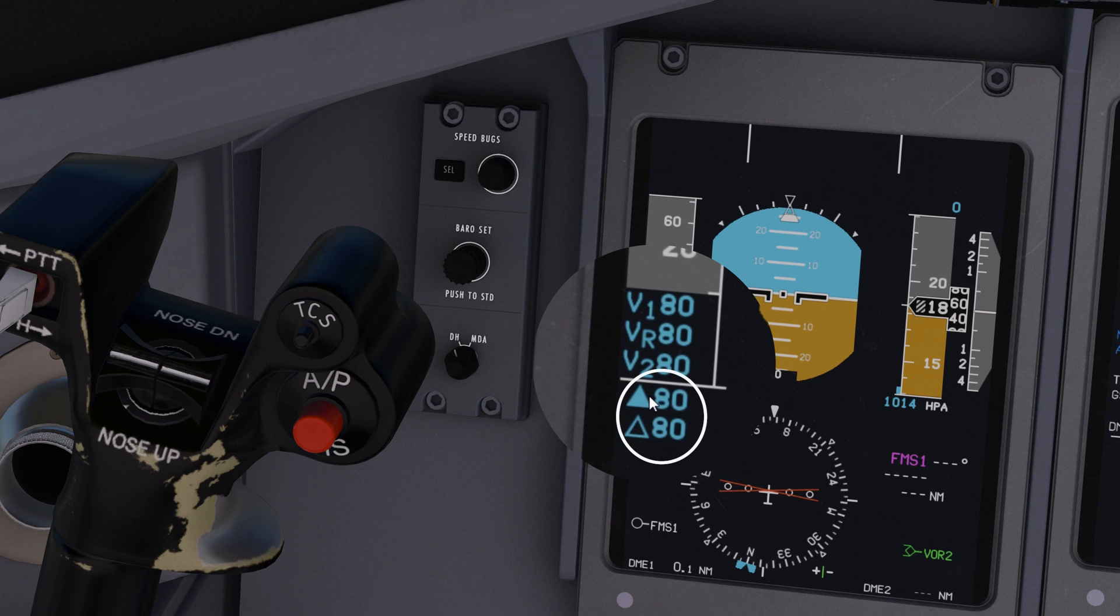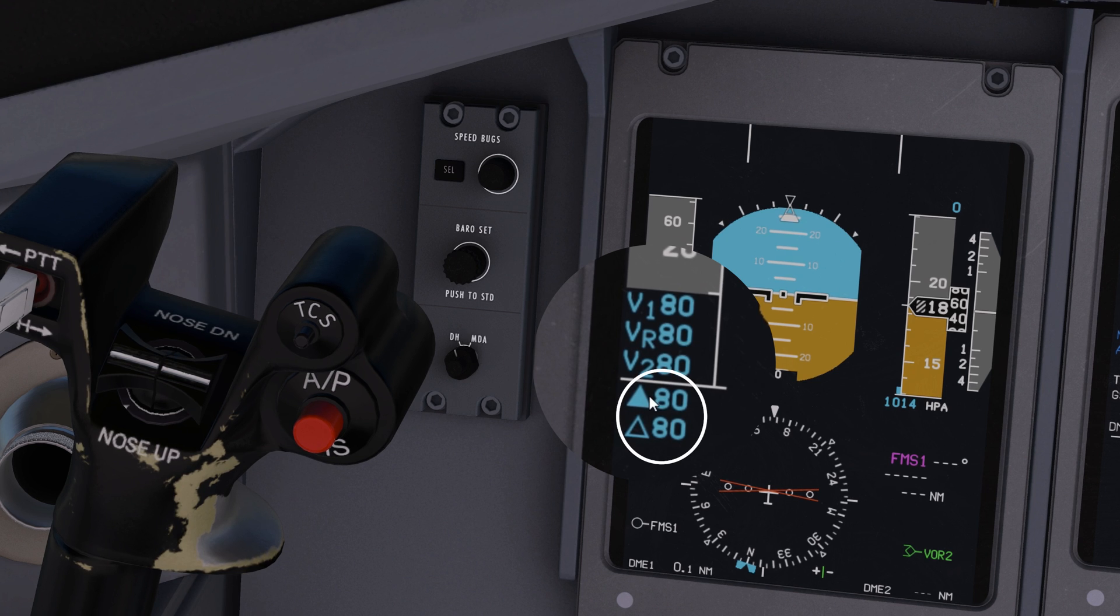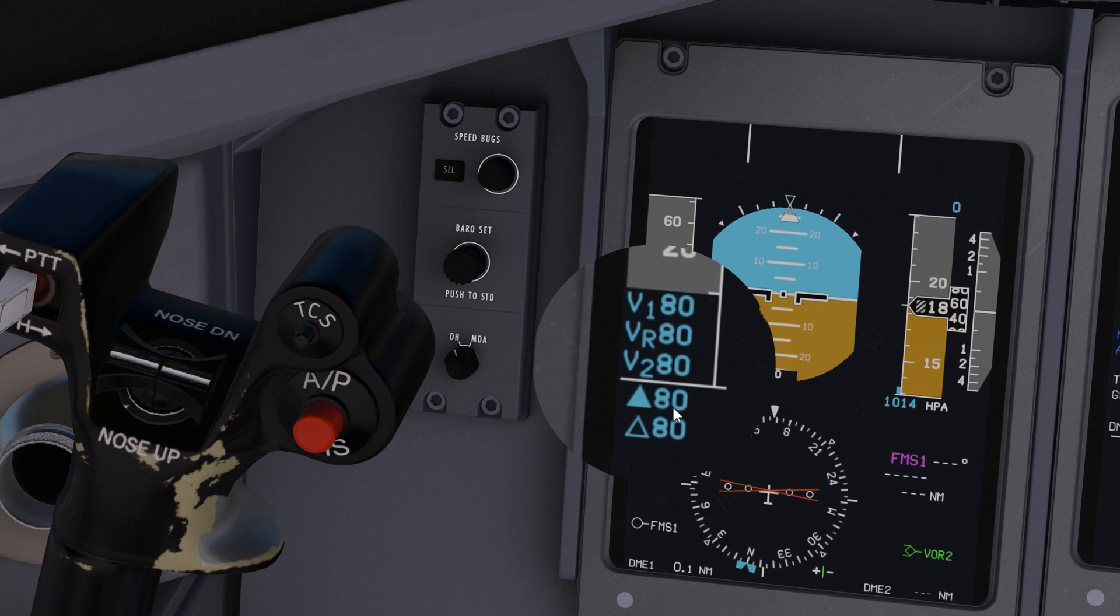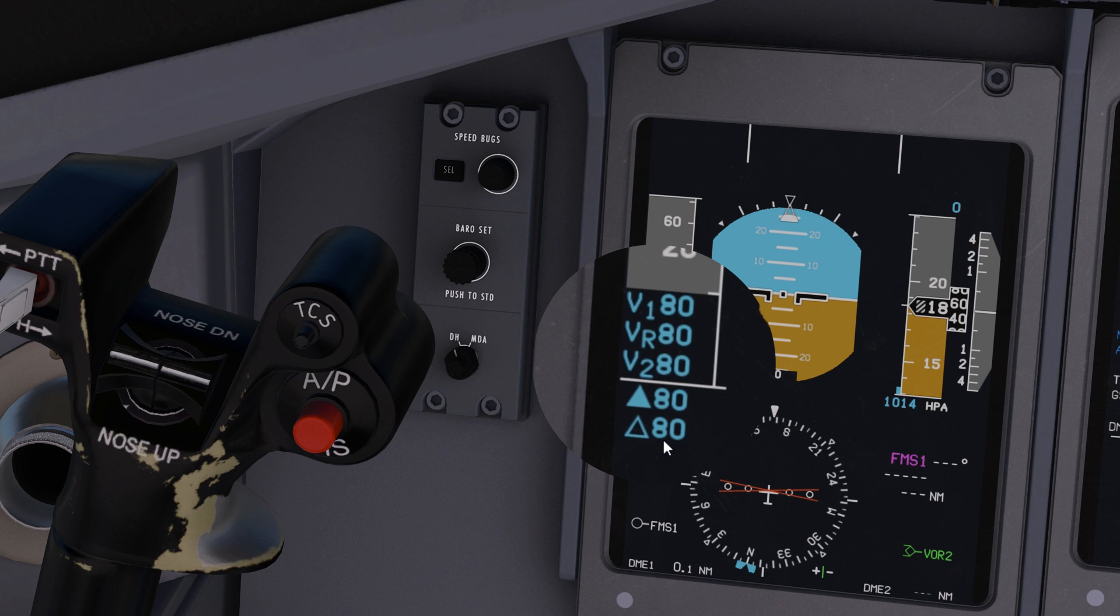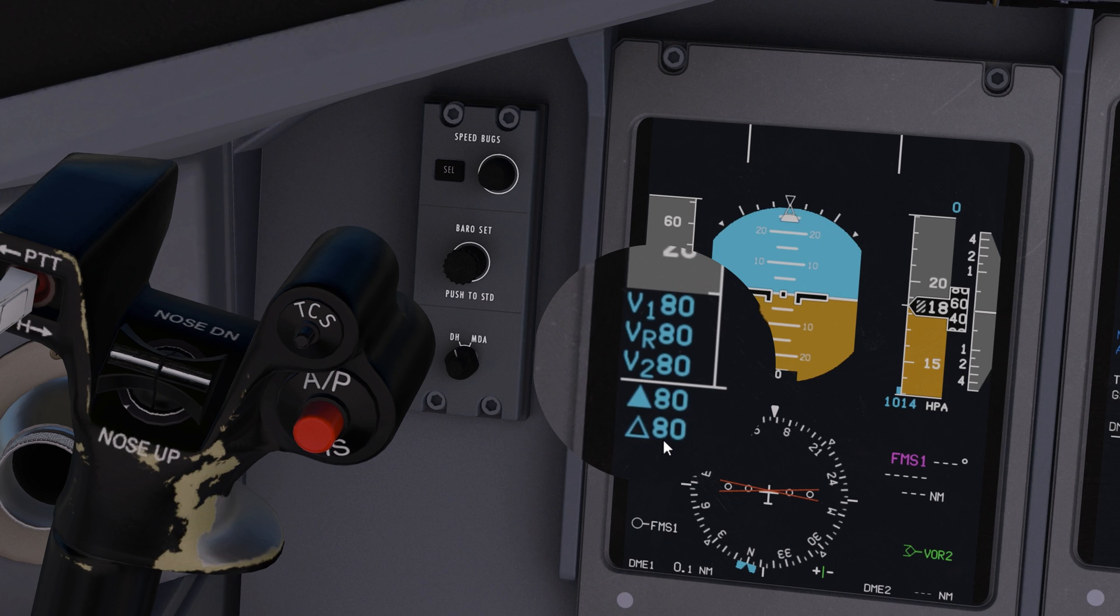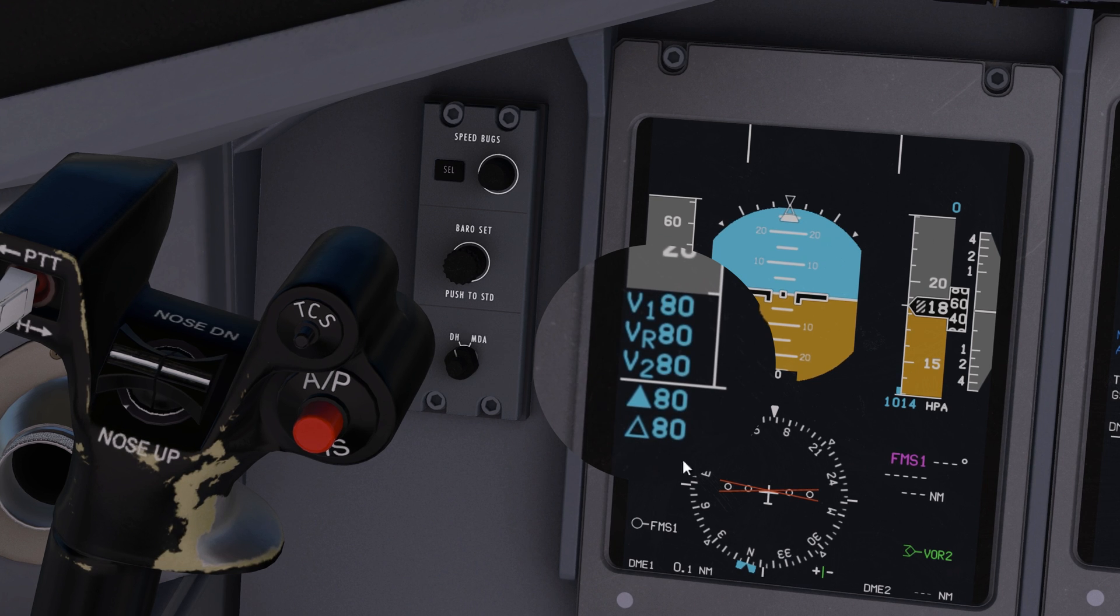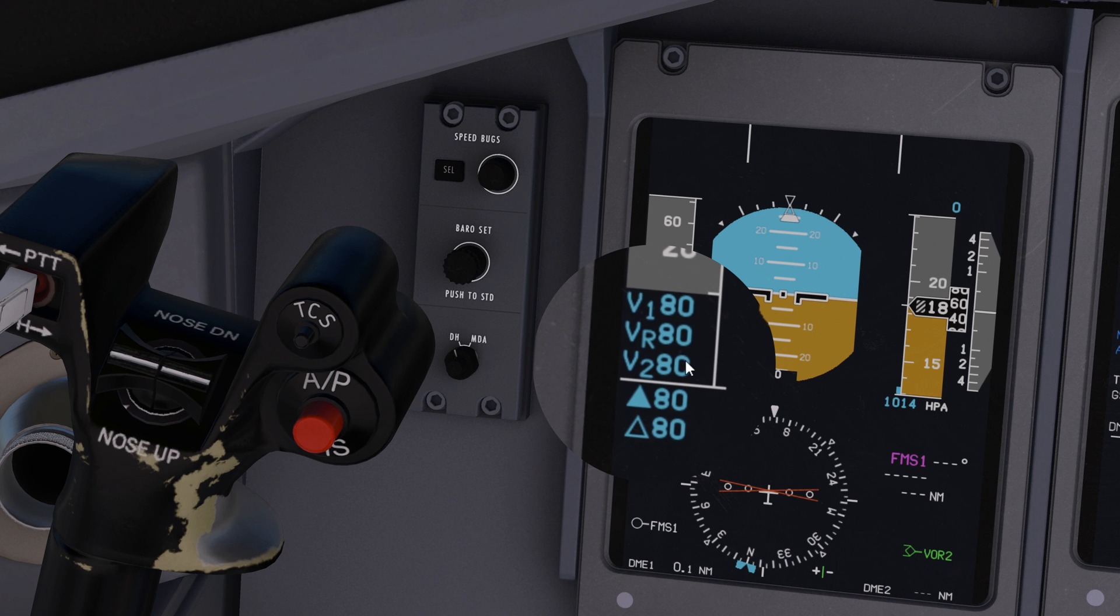The next two speeds are probably the ones that you're not familiar with. The first one here is V-Fry. This is the flap retraction speed. And the next one is V-Climb. Now that we understand what those speeds are, let's understand how we set them up.